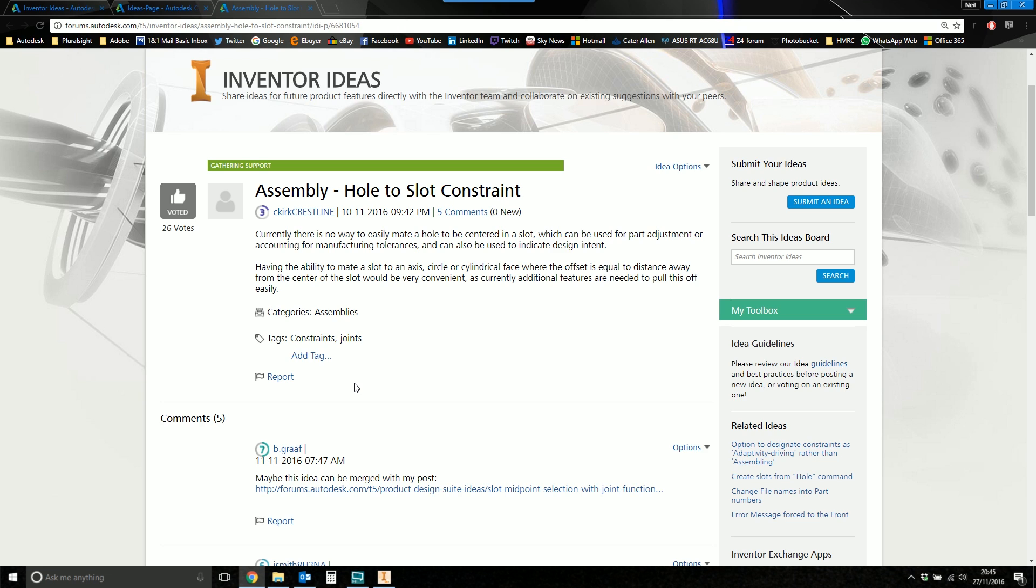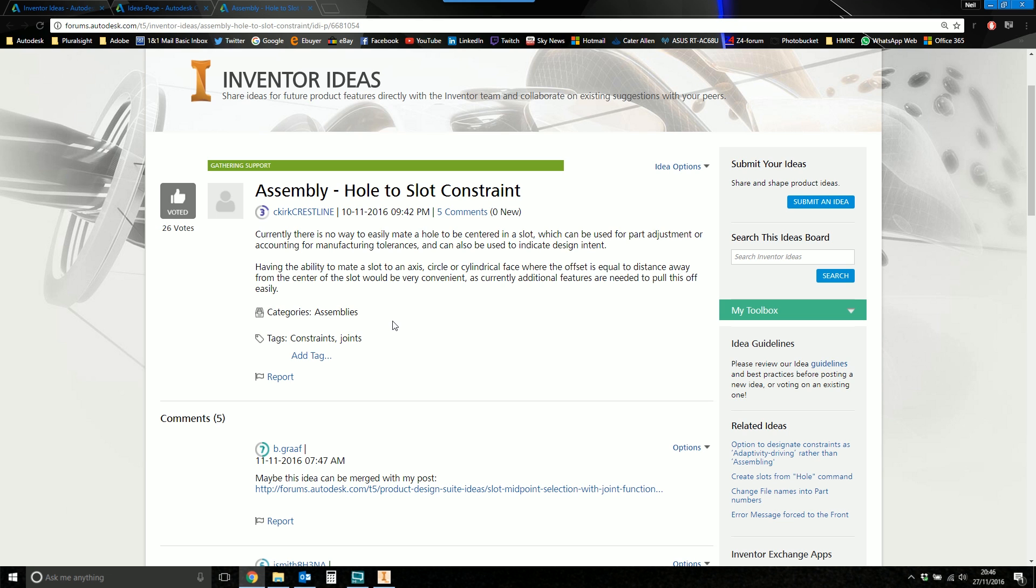But the idea is when you're creating a hole feature in part mode. I don't know why he's tagged it as Assembly because the same applies to the part features as well inside a part. When you're creating a hole feature, there's no way to center a hole in the middle of a slot without creating additional work features.